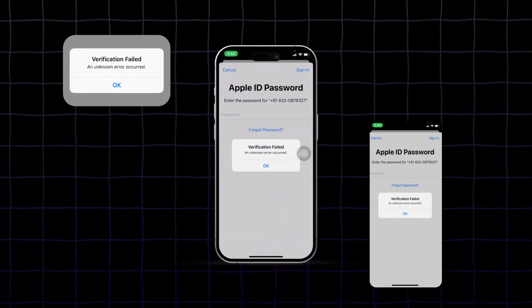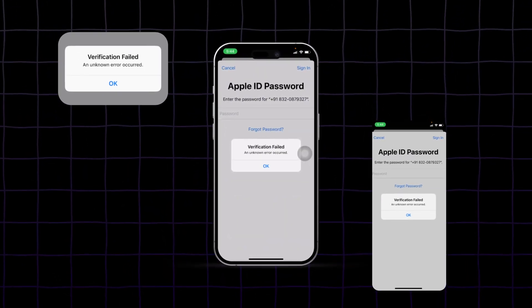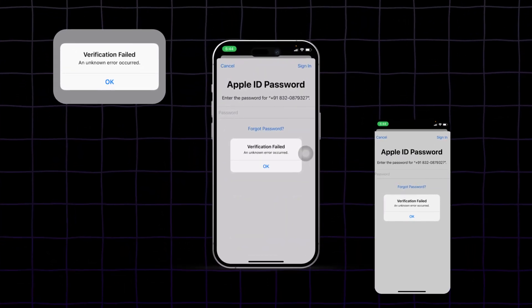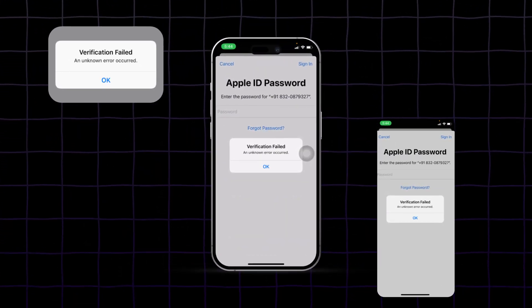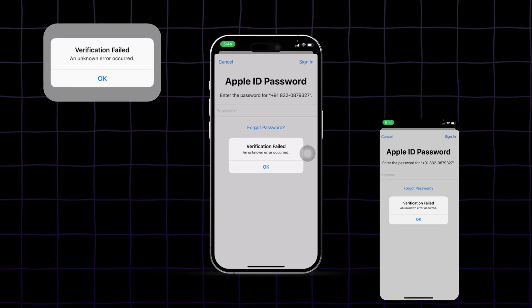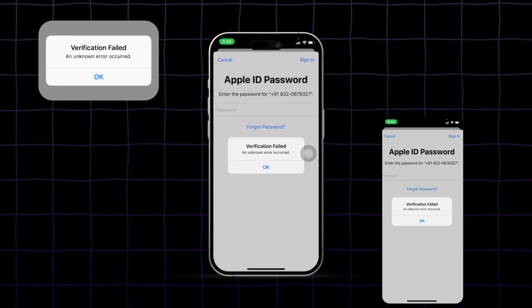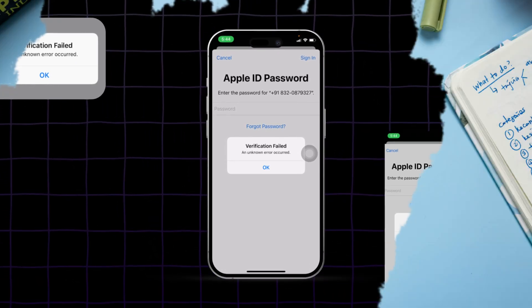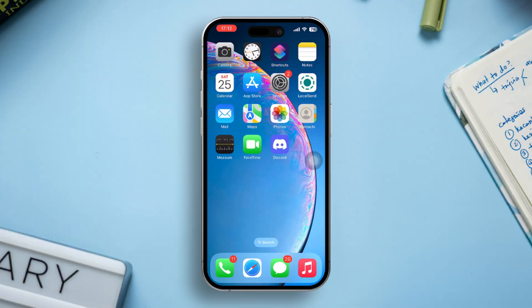Are you seeing the frustrating iCloud verification failed error, or an error-occurred message when trying to sign in or use iCloud on your iPhone? Don't worry, in this video I'll show how you can fix this error and use iCloud in peace. So, let's start.